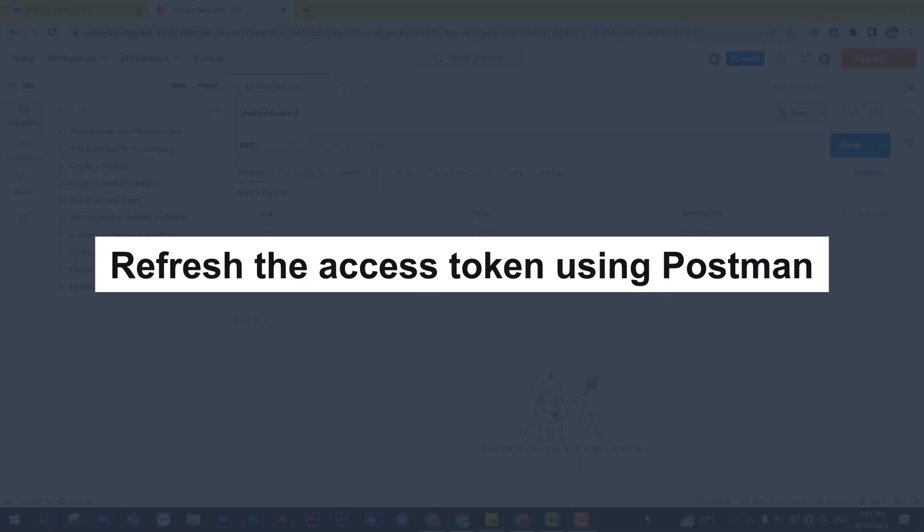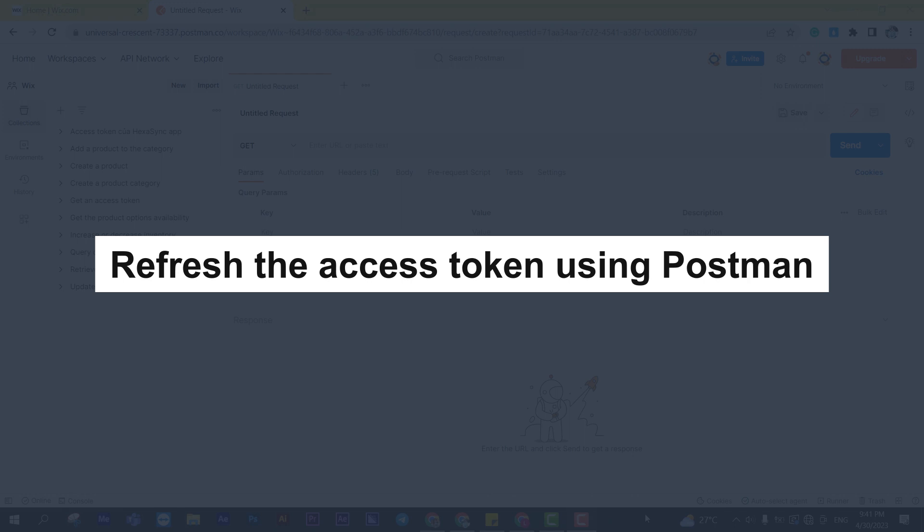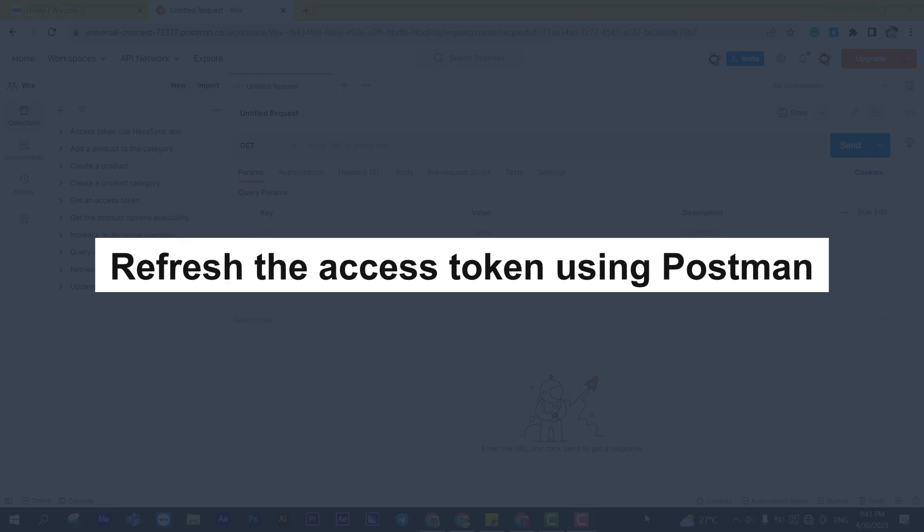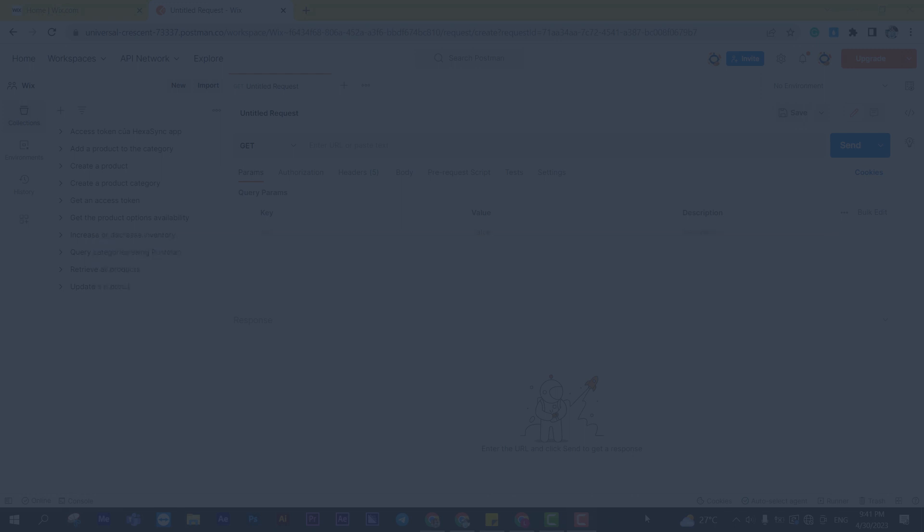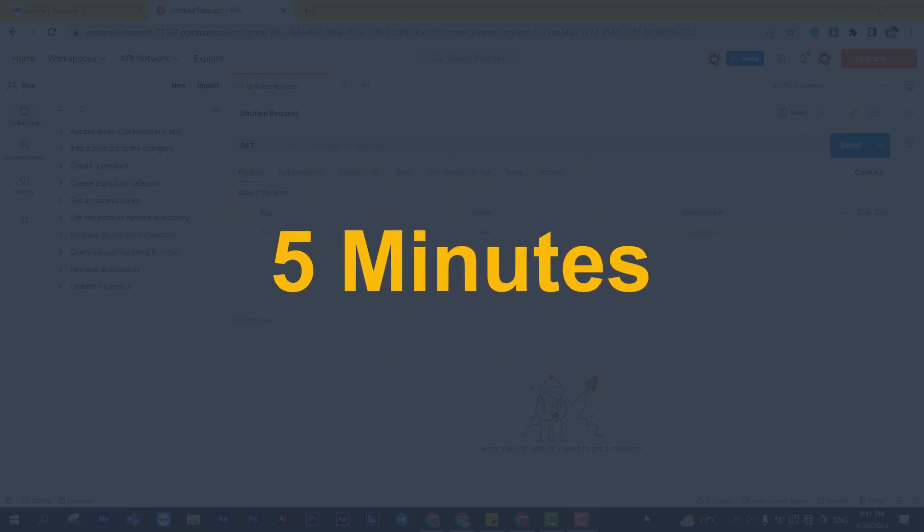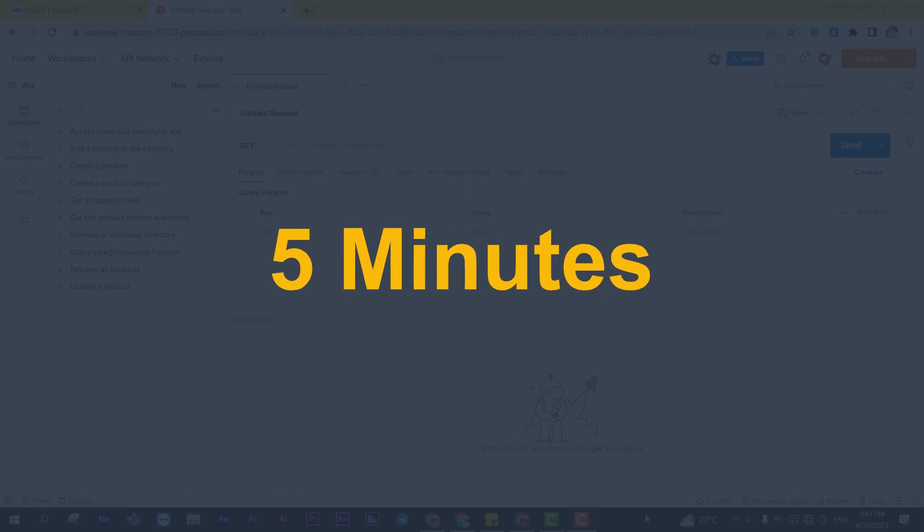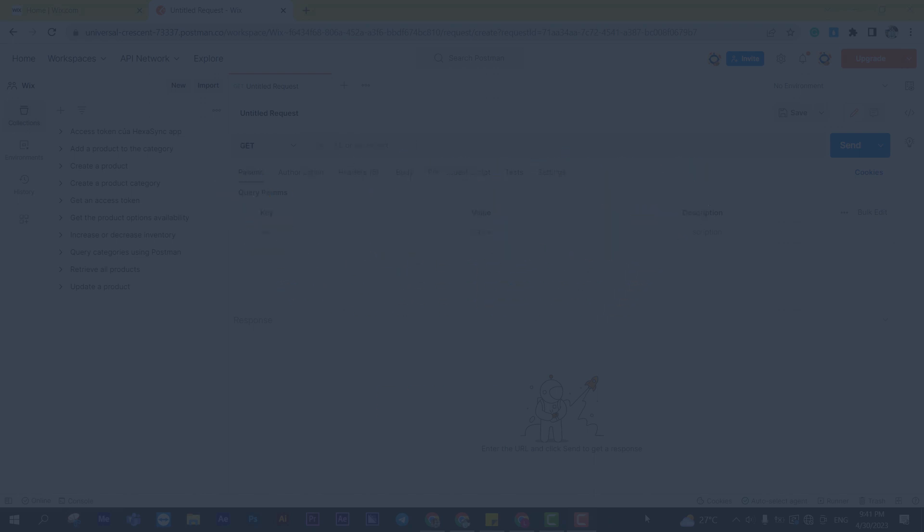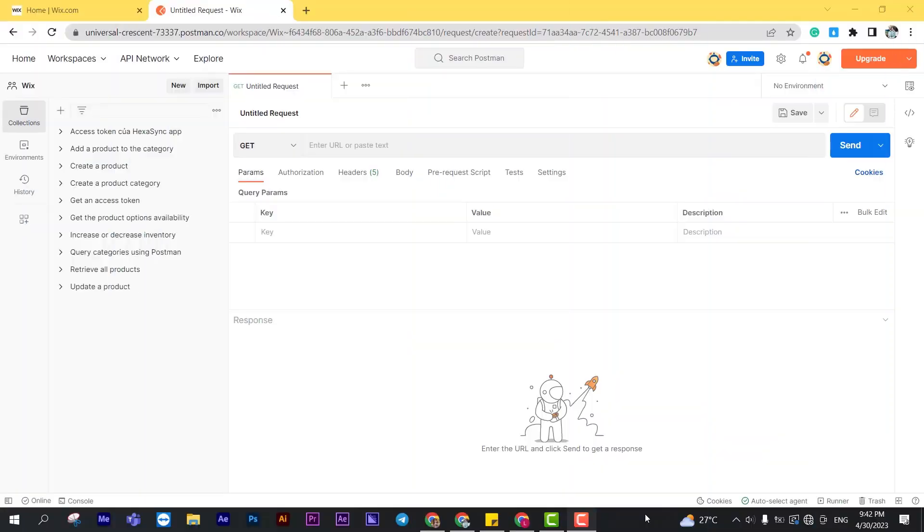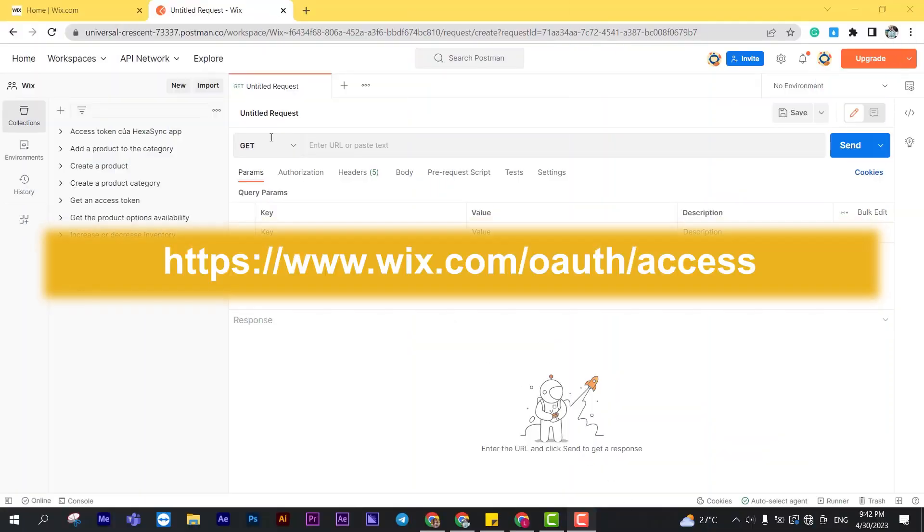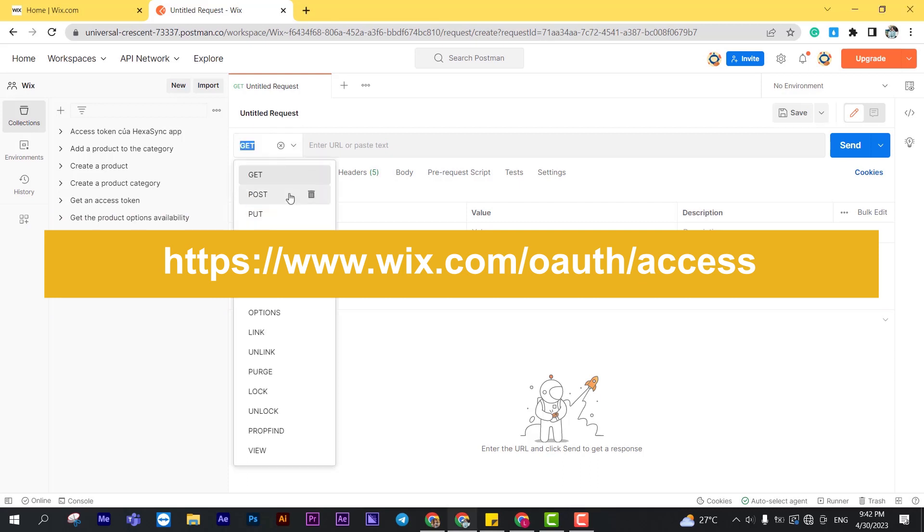Now, take the second step: refresh the access token using Postman. Wix's access token is only valid for five minutes, so you must use the refresh token to request a new access token. At Postman, create a new post with this URL.